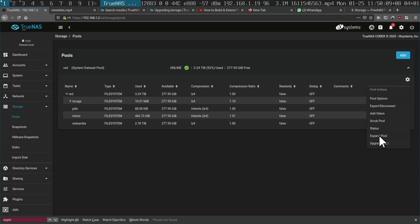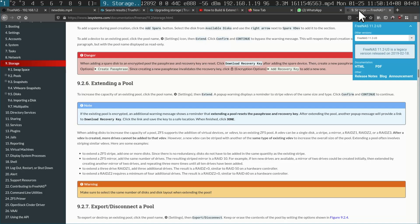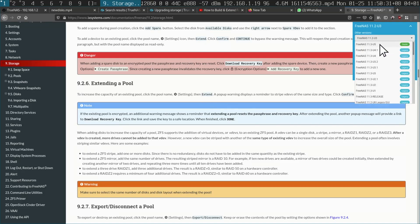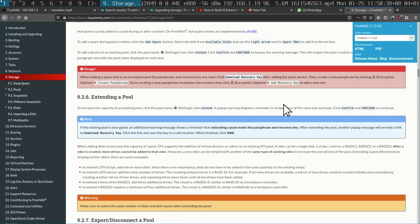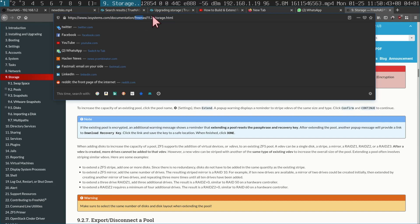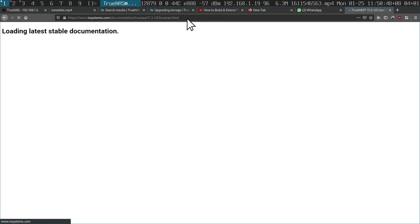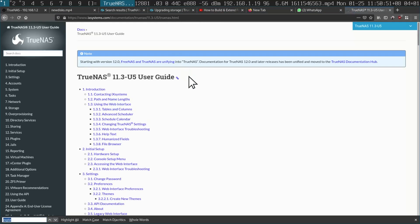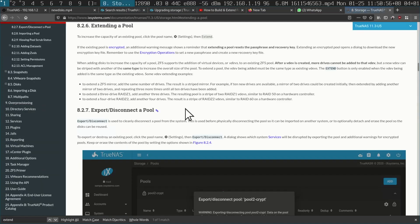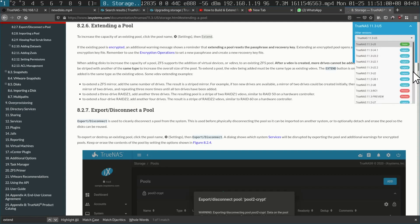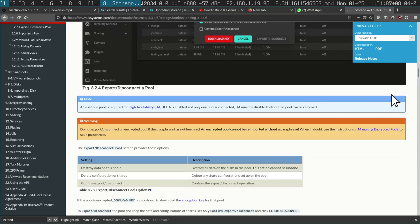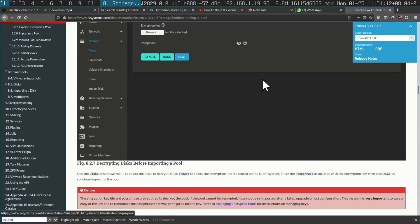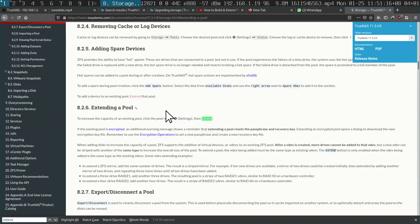Expand — oh my God, this UI is pretty awful. 11.3 is stable but I'm on version 12. I'm probably on the wrong documentation and need to go on to TrueNAS docs instead. Searching for how to extend a pool — the documentation is still confusing. I keep searching for 'extend' but can't find the right option.